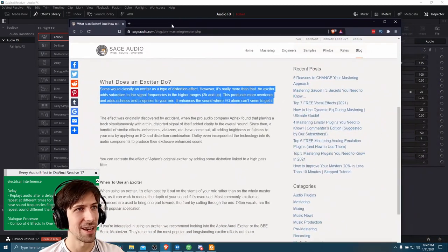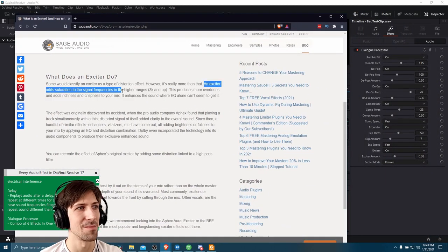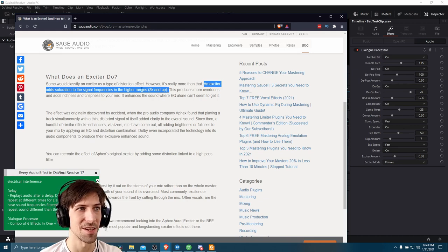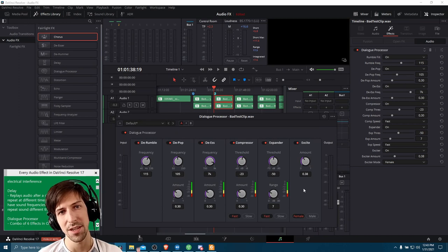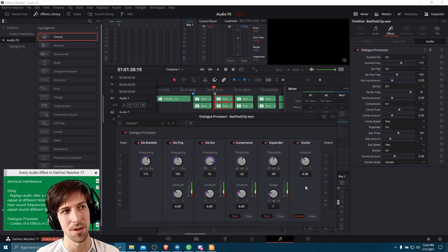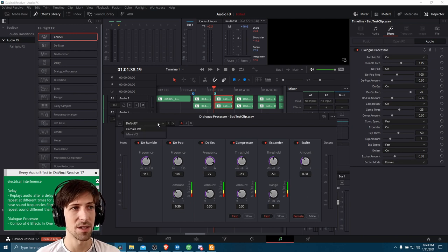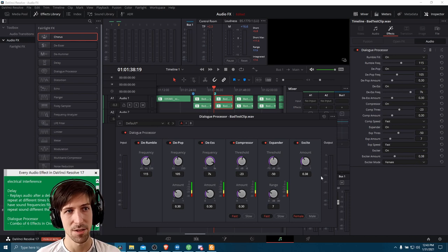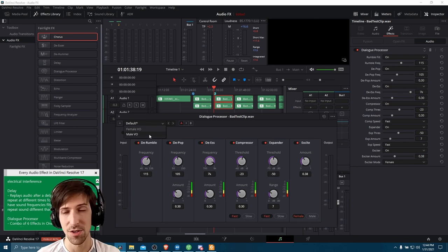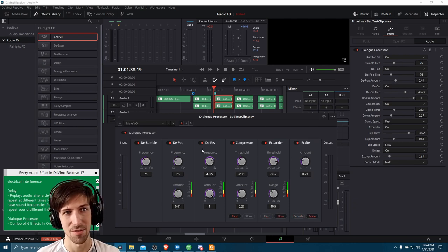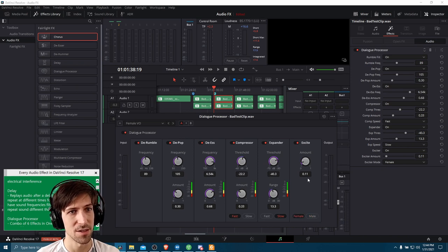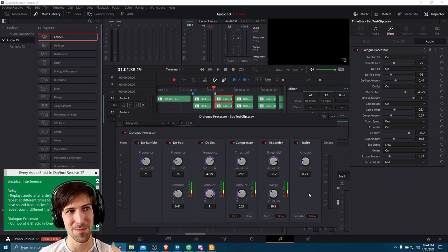The expander is kind of the opposite of the compressor — for audio that is too quiet, it'll try to bring it up more in line with the rest of your audio. The exciter adds saturation to signal frequencies in the higher ranges, 3k and up, enhancing and saturating those frequencies so spoken dialogue sounds crisper. In the dialogue processor there's both a female and male option. For male, the excite amount is at 0.21; for female it's set to 0.11.